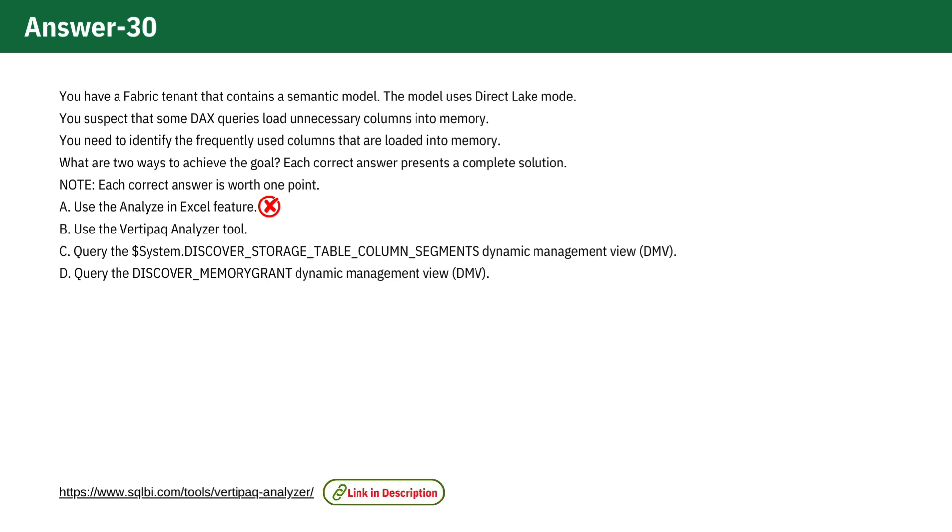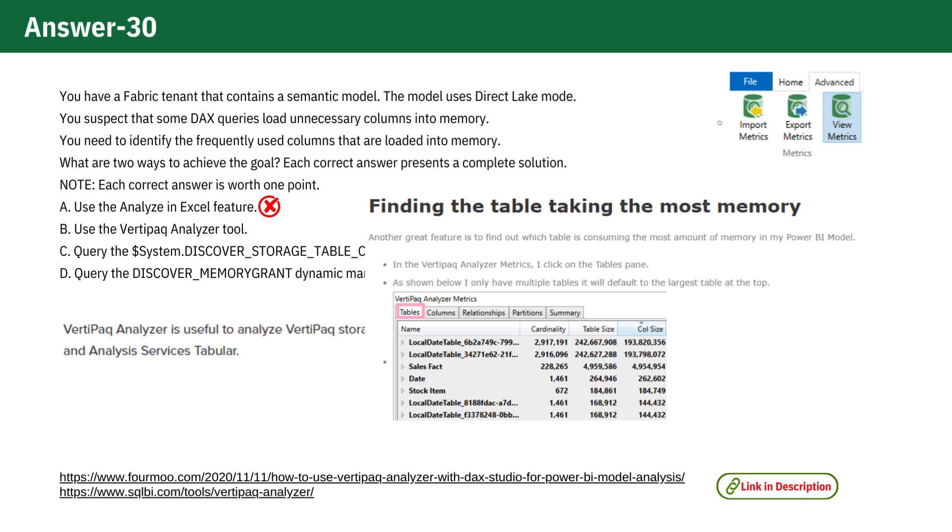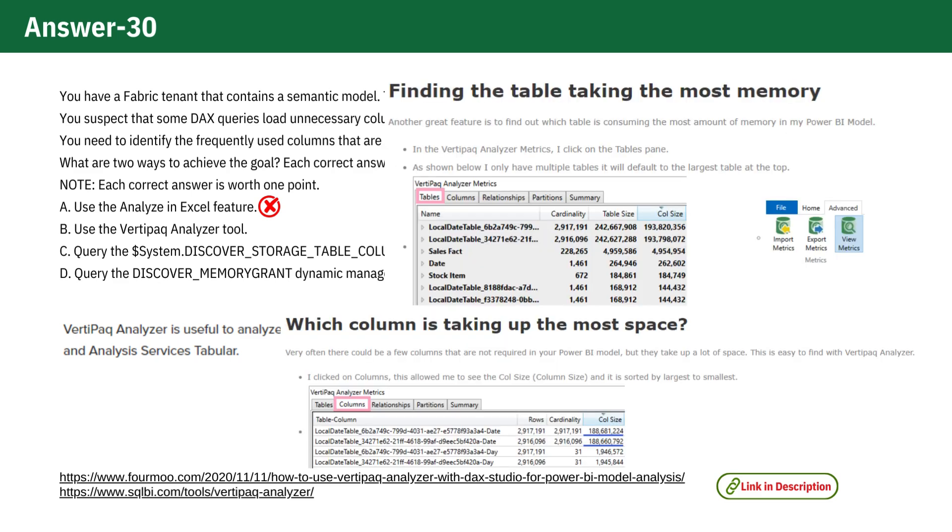Option B: Use the VertiPaq Analyzer tool. VertiPaq Analyzer is a tool specifically designed to analyze the memory usage of tables and columns in Power BI models. It helps identify which columns are consuming the most memory, providing insights into optimization opportunities. It provides a detailed breakdown of memory usage by tables and columns, helping you pinpoint which columns are consuming the most memory. So this is one of our correct choices.